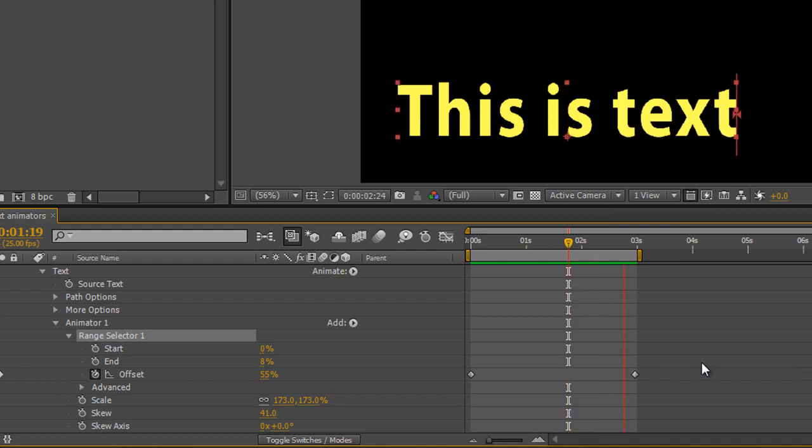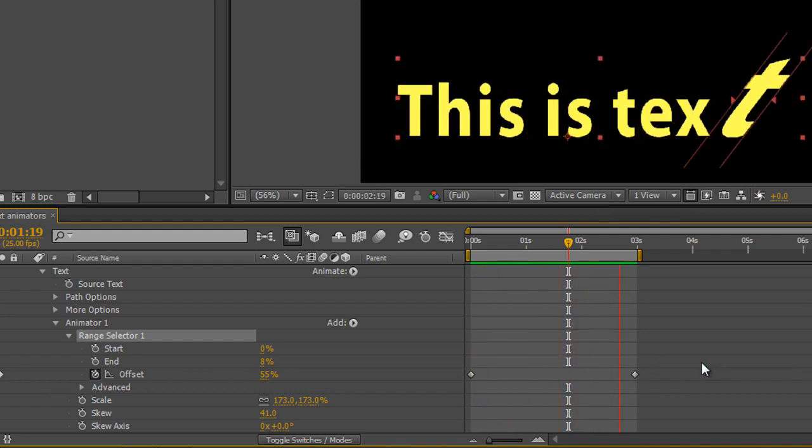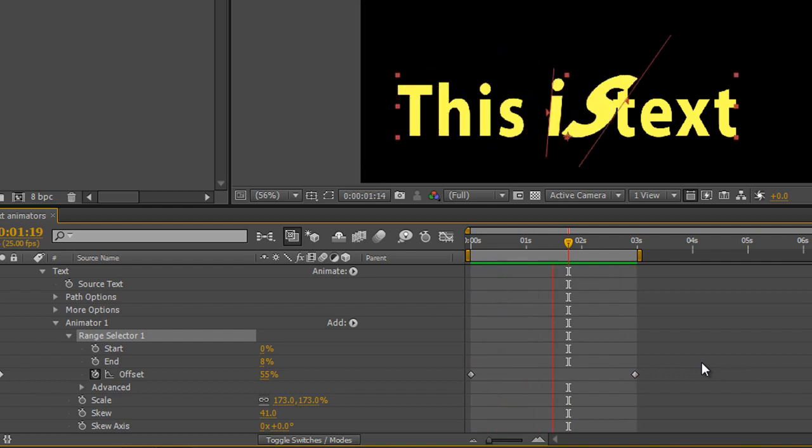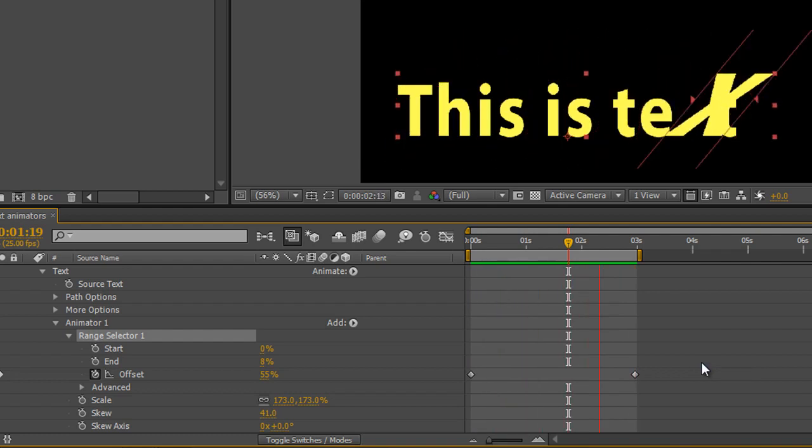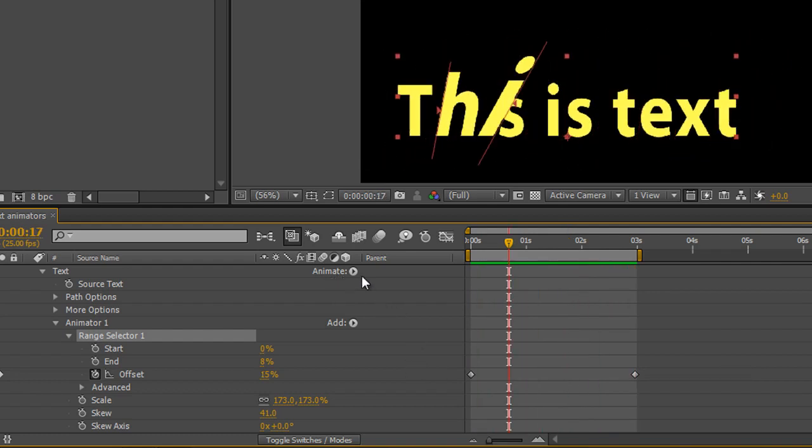That's the basics of a range selector. Notice at the top we still have an animate button as well as the add button. In the next tutorial, we're going to rename this animator and add a different animator that works separately to the one we've already got.